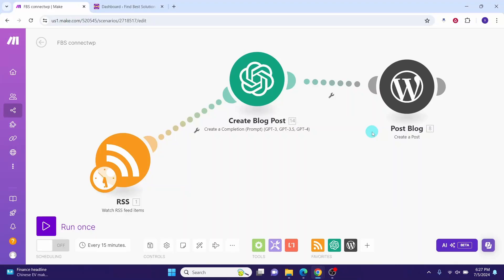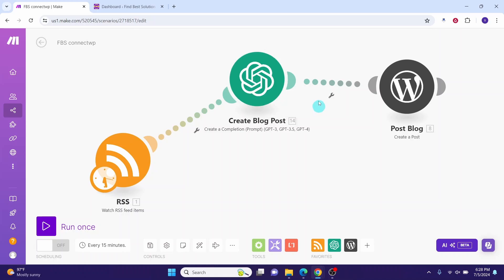In this video we will see how to connect WordPress to another Make module so that you can manage posts, categories, comments, media, and tags in your WordPress website.